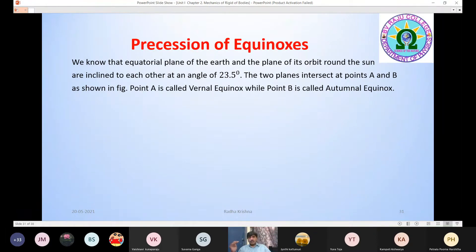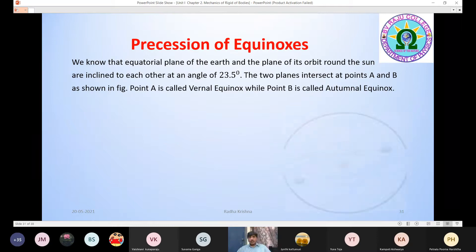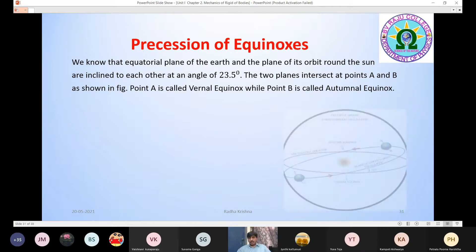The two planes are intersecting at two points, A and B. Point A is the vernal equinox. Point B is the autumnal equinox. So we can see the diagram.